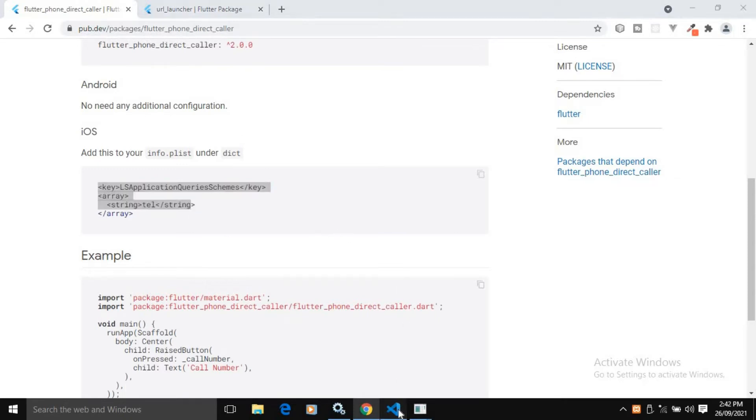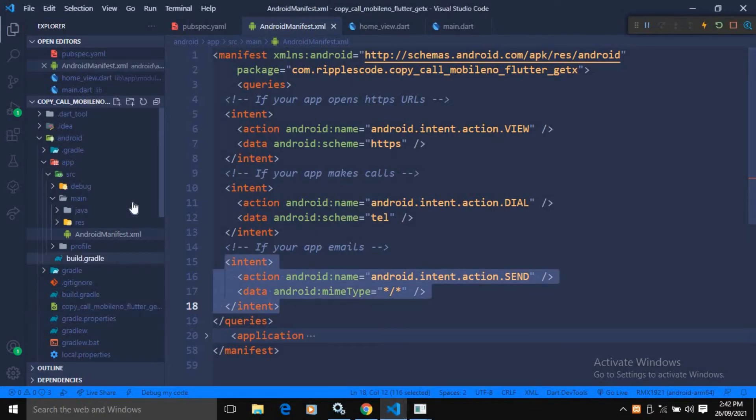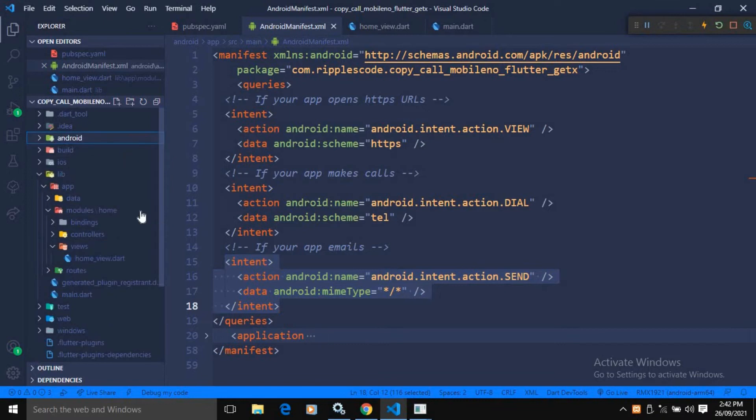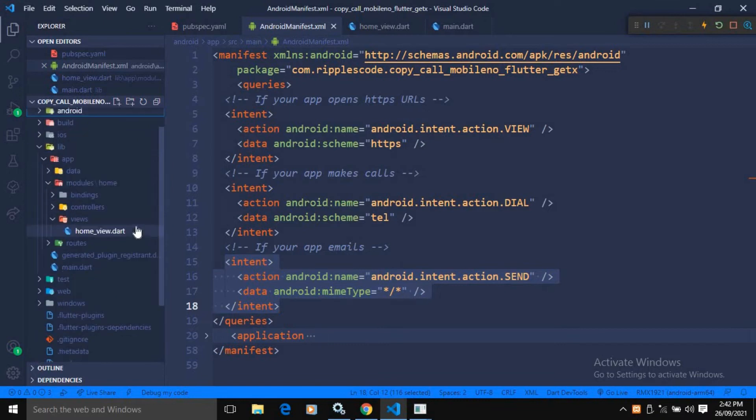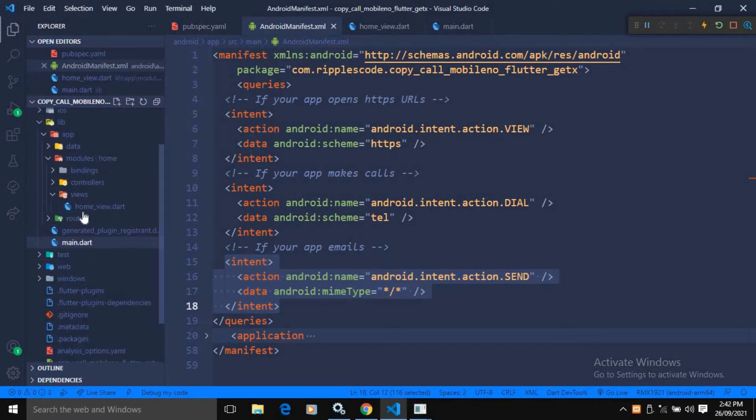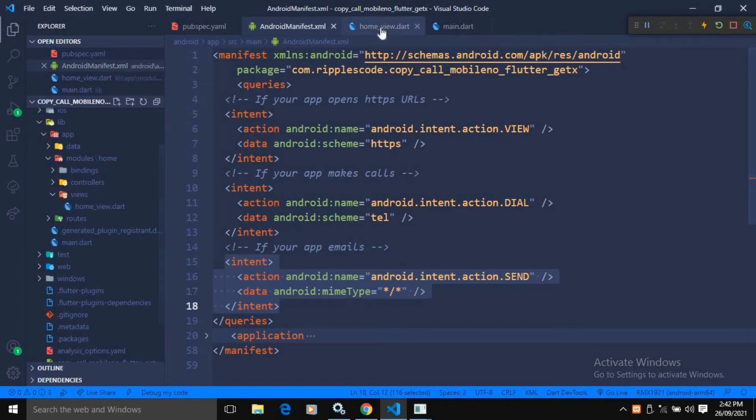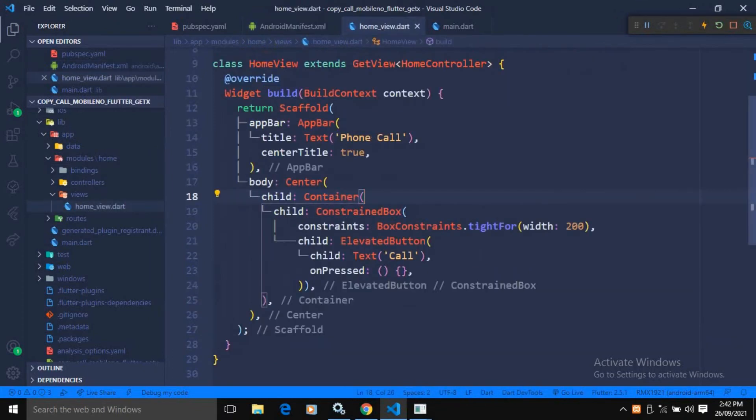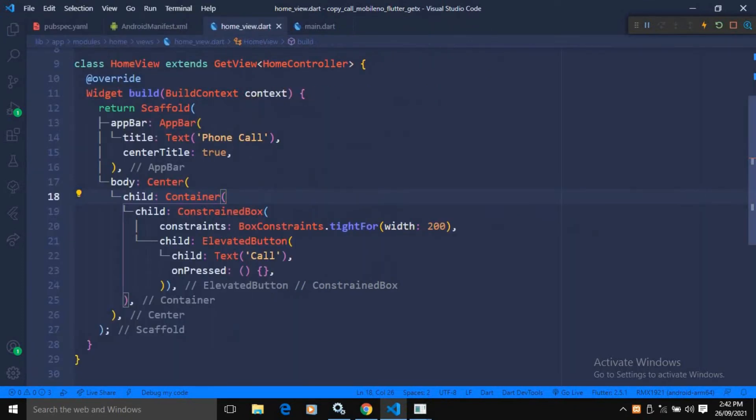Let me move to the home view file. As you can see here, inside the lib folder, we have views home view. Inside this home view, in the center, I have taken a container. As a child of the container, I have taken a constraint box. And in the constraint, I have specified the width as 200. And as a child of the constraint box, I have taken an elevated button. And in the text, I have specified call.